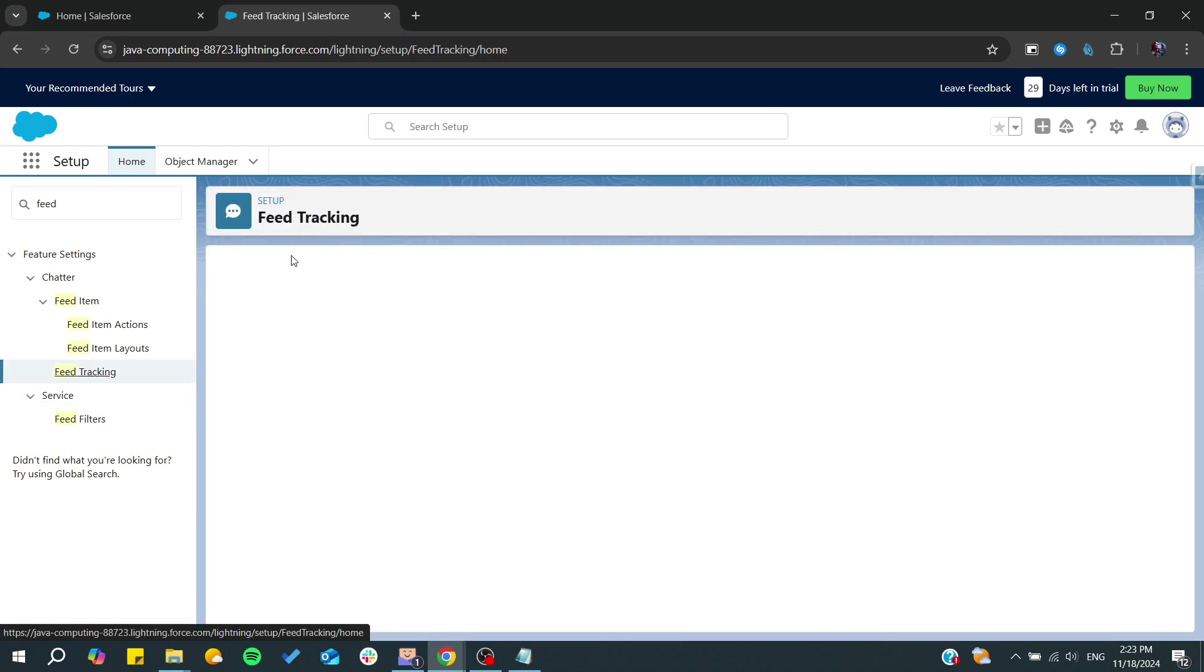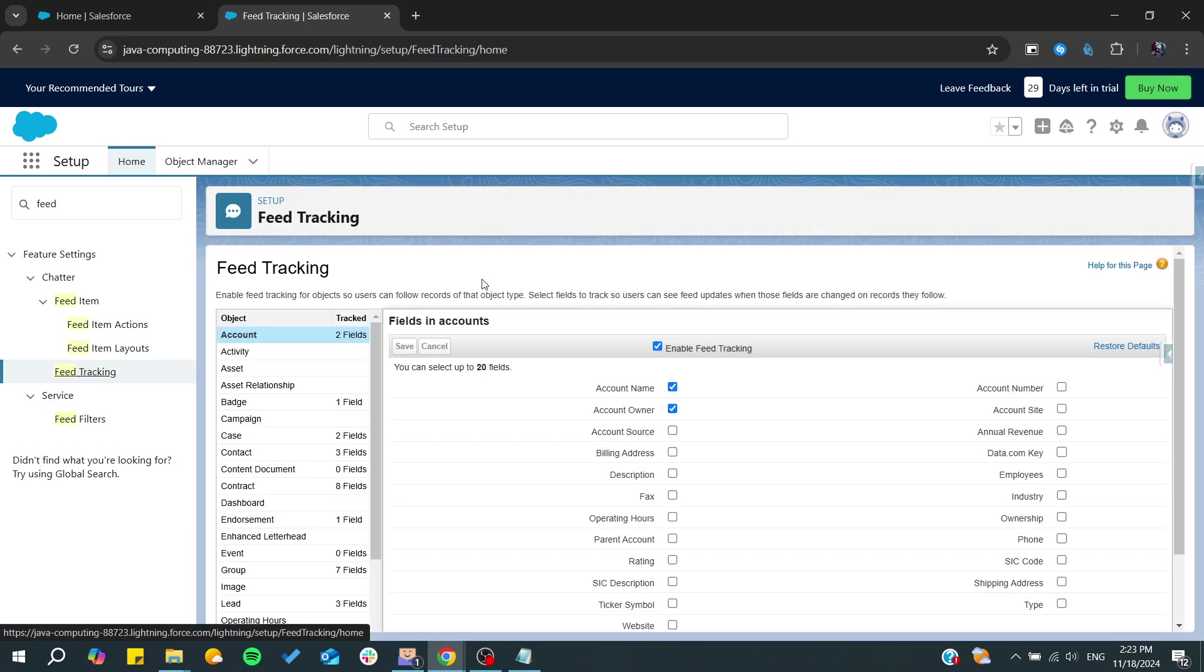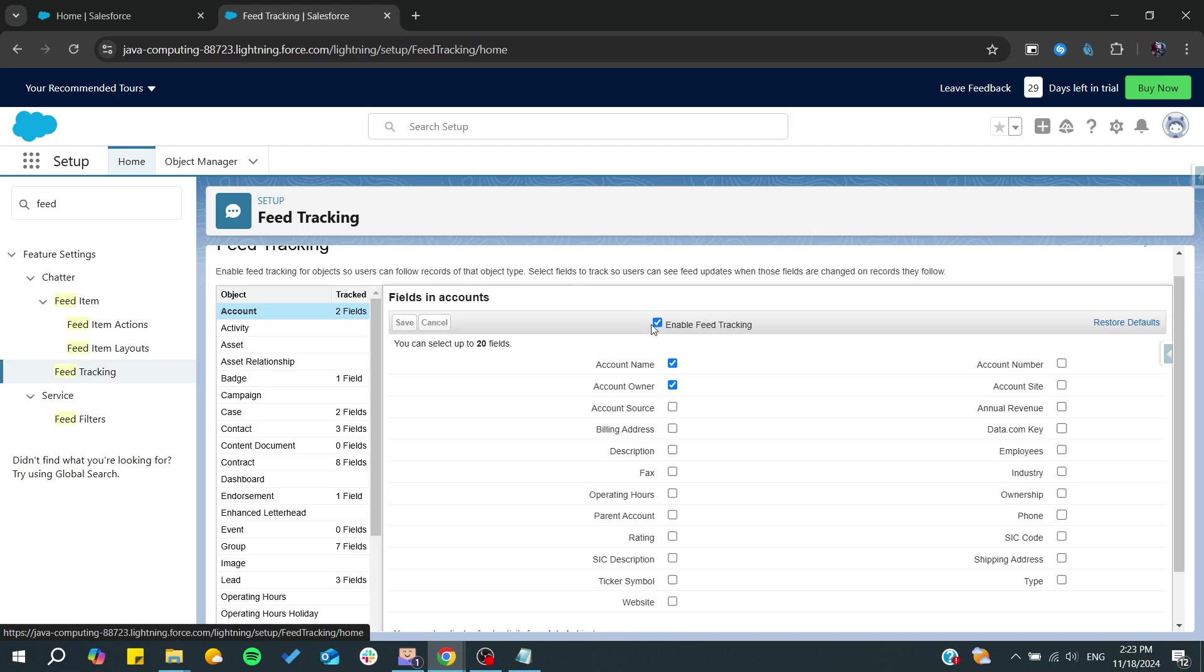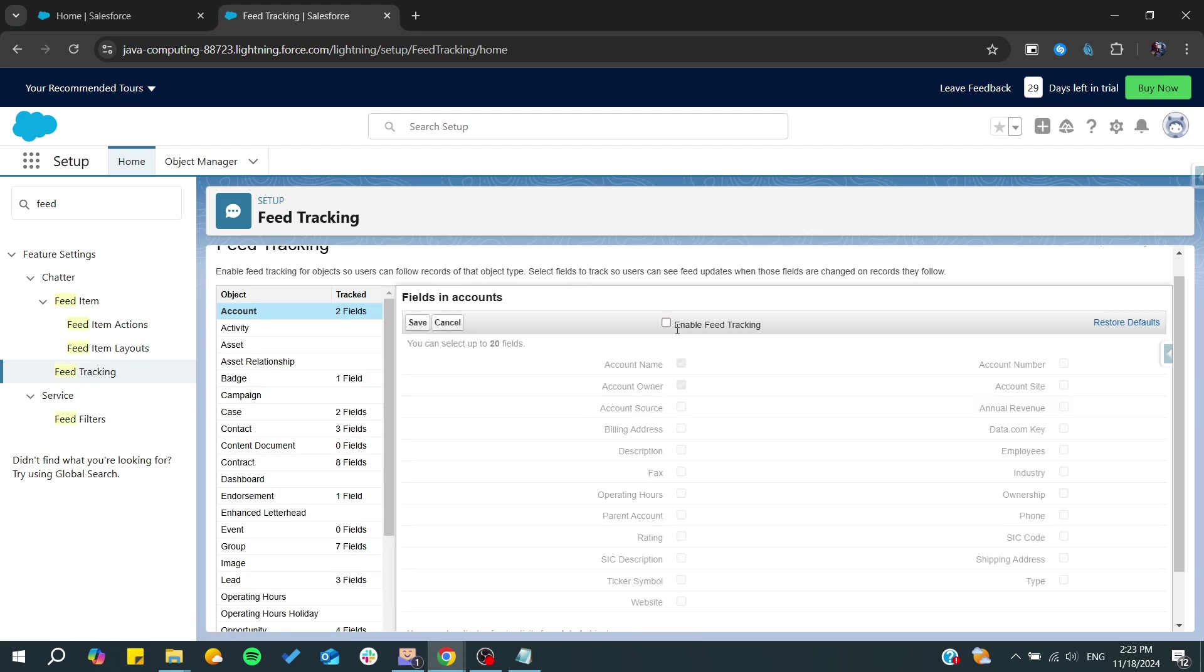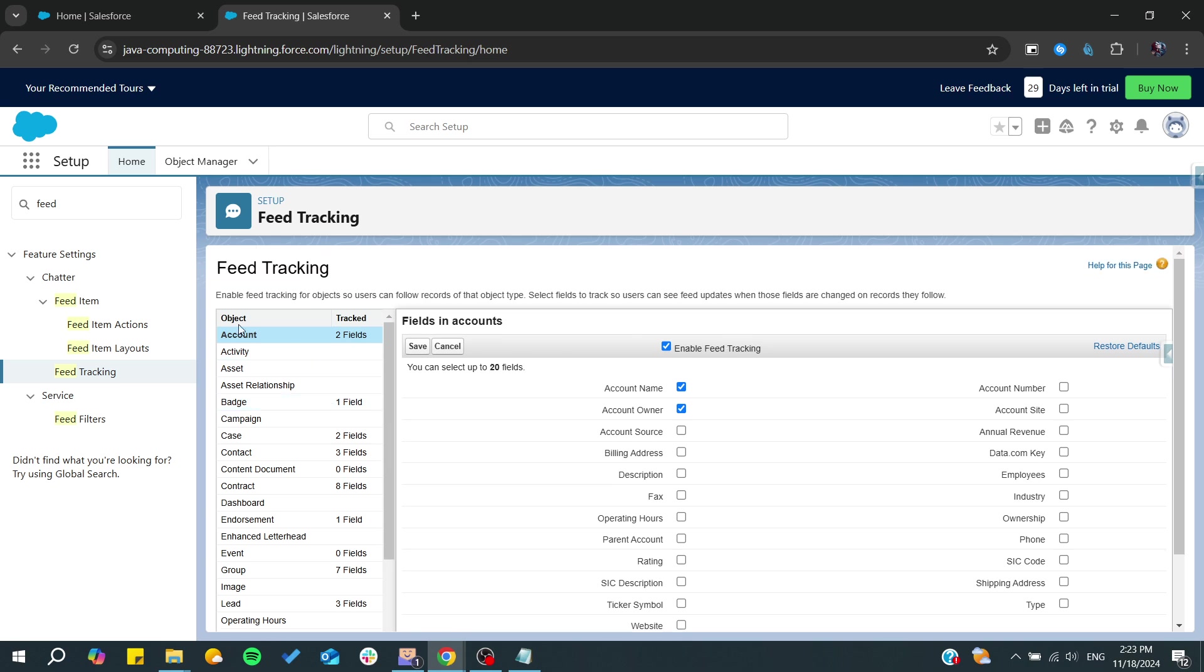Wait for the page to load. From here you can see that you will need to enable the feed tracking, and after that you will need to choose any objects and which field exactly that you want to be tracked.